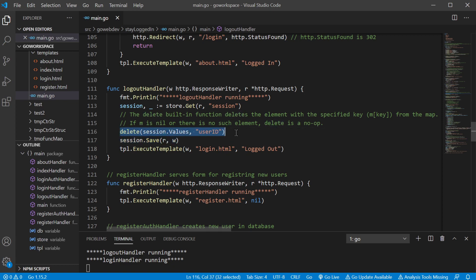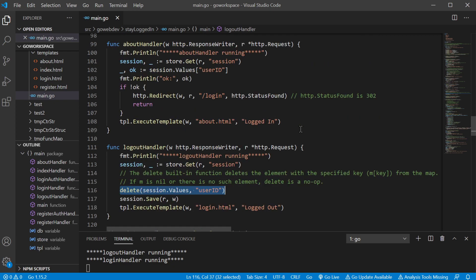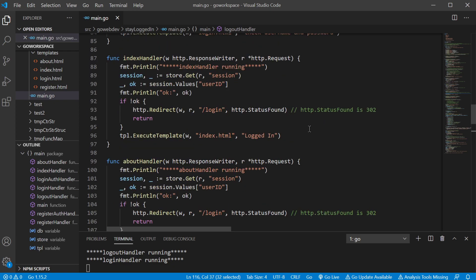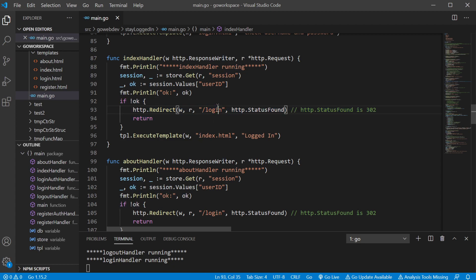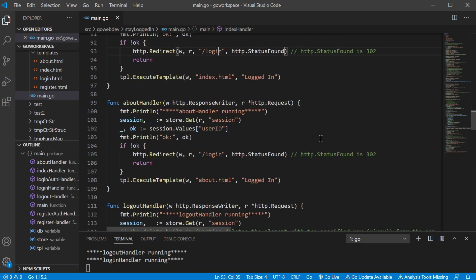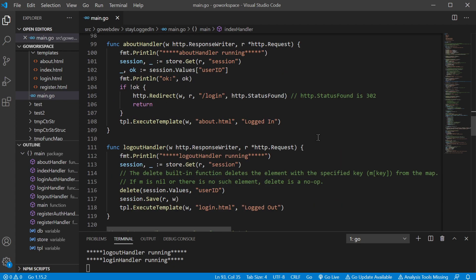Now, all we're doing here is just deleting that value in that map. So if we look at some of our authentication here, it's looking to pull that value from that map. And if it doesn't exist, like when we logged out we just deleted it, this is gonna be false and then it's gonna redirect us back to the log in page.